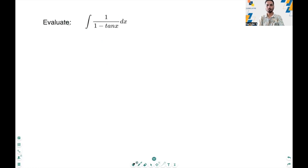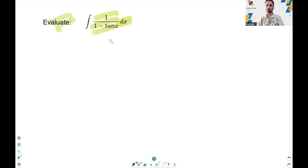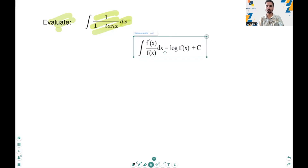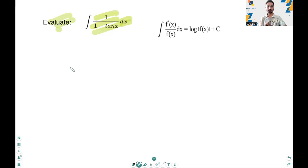Hi, in this video we will evaluate the integral of 1 over 1 minus tan x dx. We will approach this problem in two major steps. One, simplifying tan x in terms of sine and cosine. Two, applying the formula that the integral of f'(x) divided by f(x) dx equals log of modulus f(x) plus c. So let's get started.